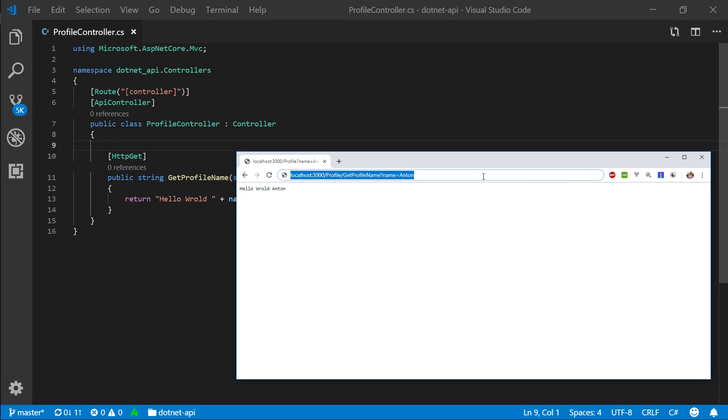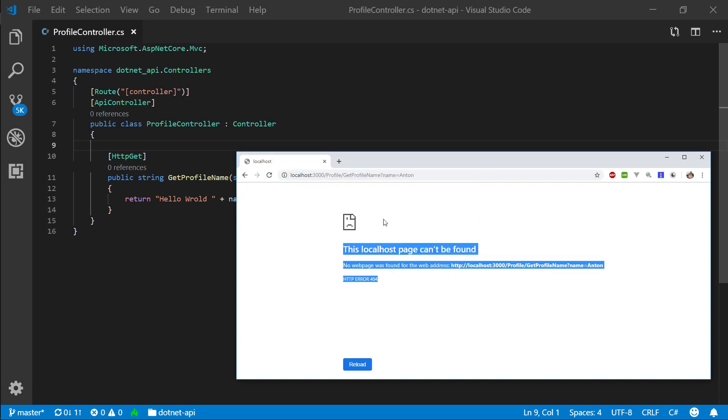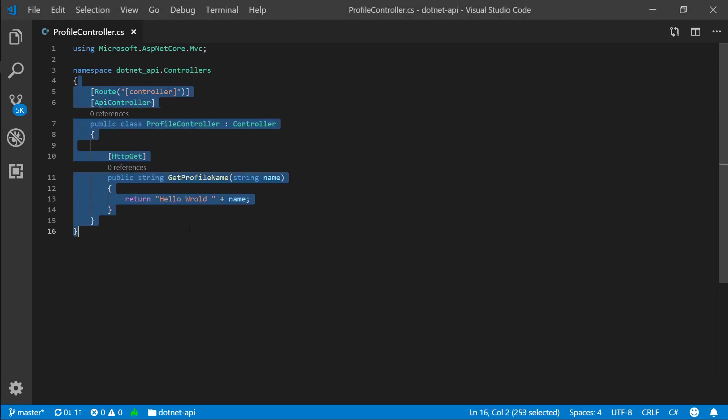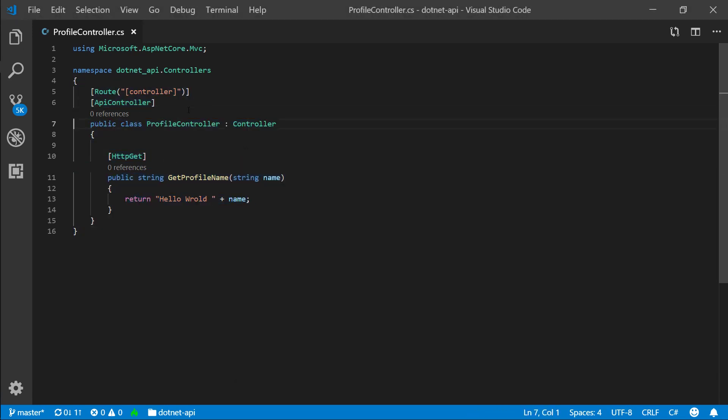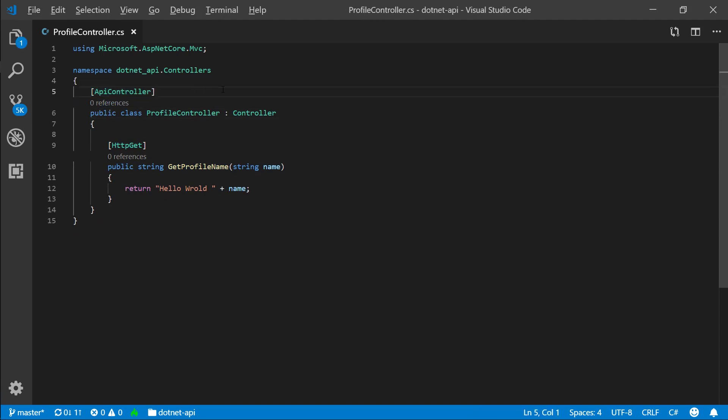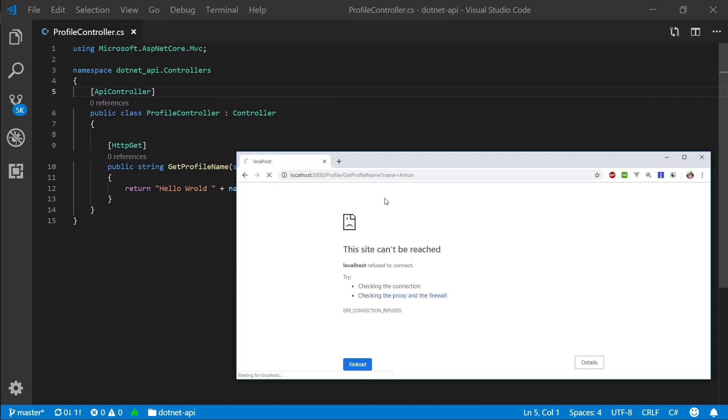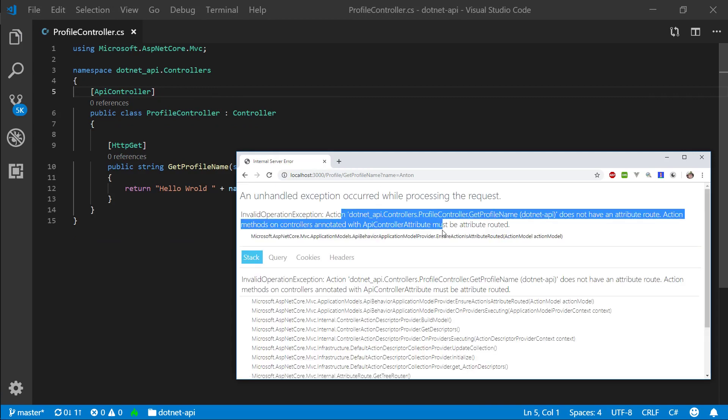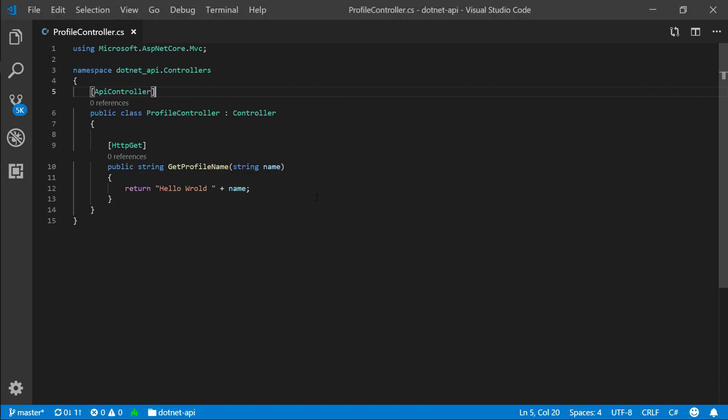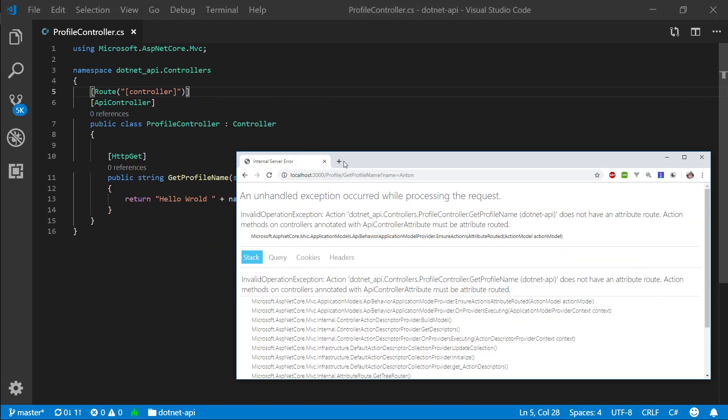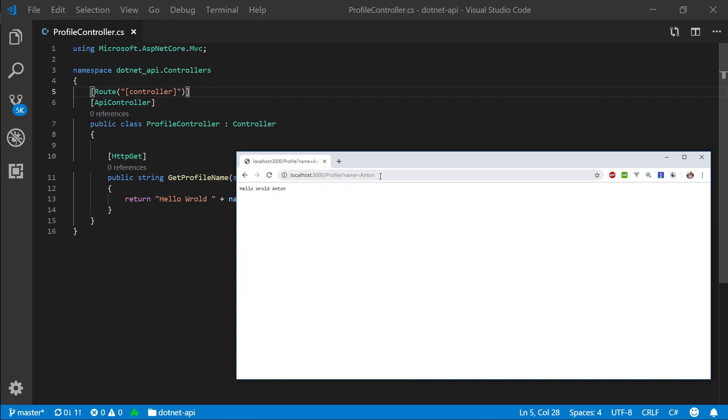it will give you a 404. So the routing convention changes when we add this API controller attribute. And if we don't specify our route here, we're going to start to get errors. So I'm not going to get into what the error is, but essentially, this is how our routing will look like now.